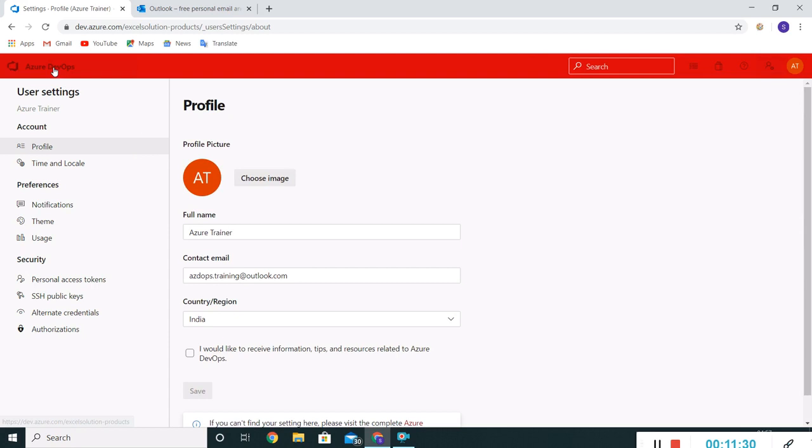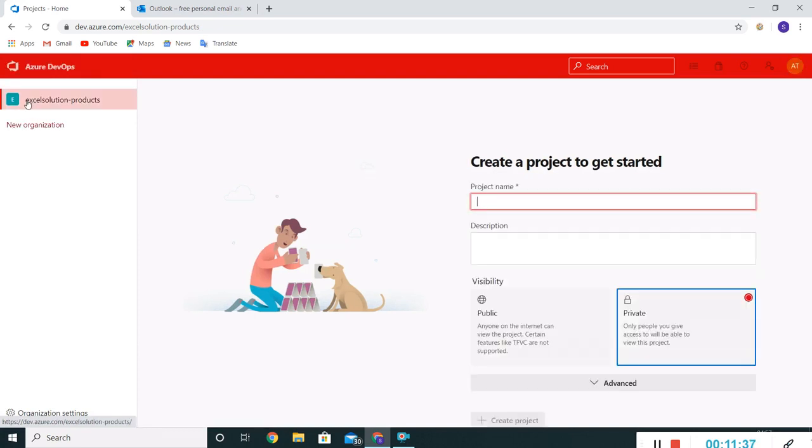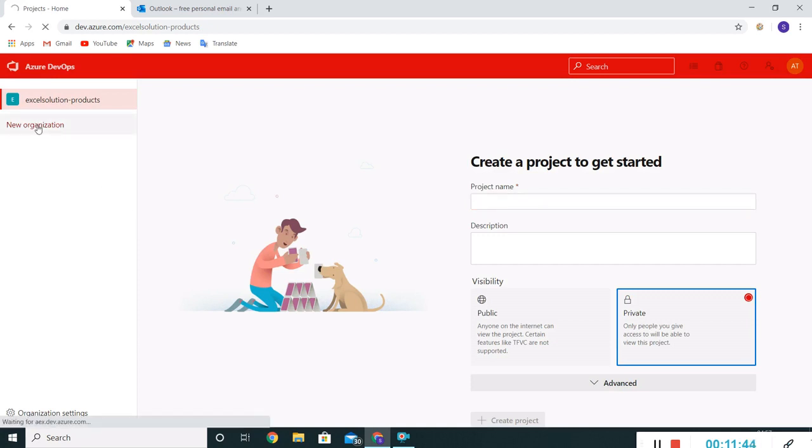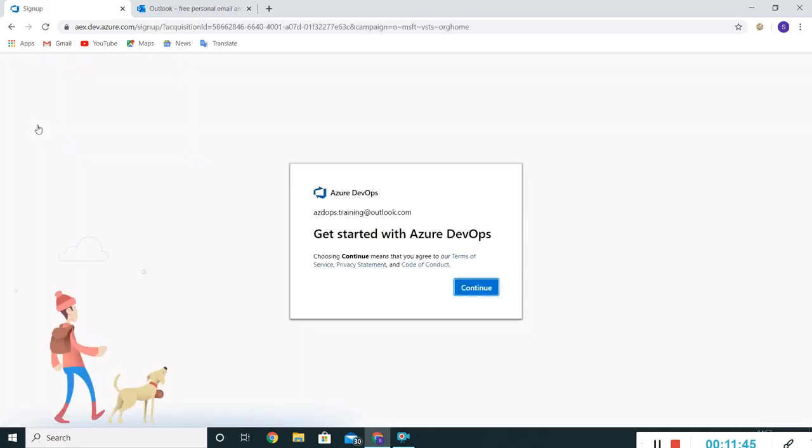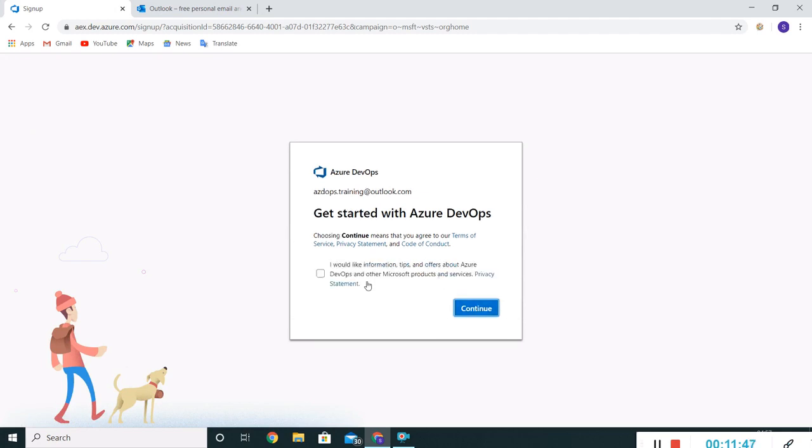Again, I can click on this anytime, Azure DevOps, it will redirect me to this landing page. I'm having this organization created. Let me create one more organization just for testing purposes.